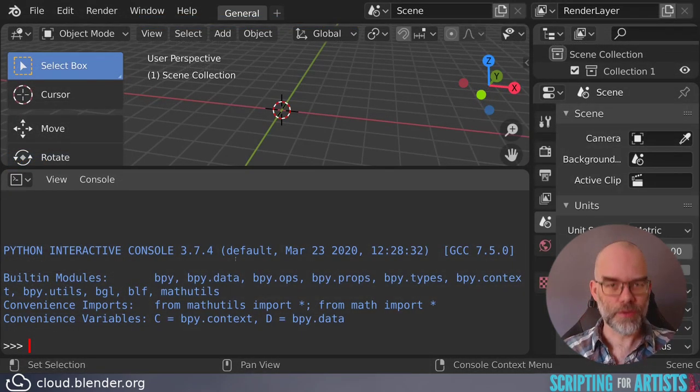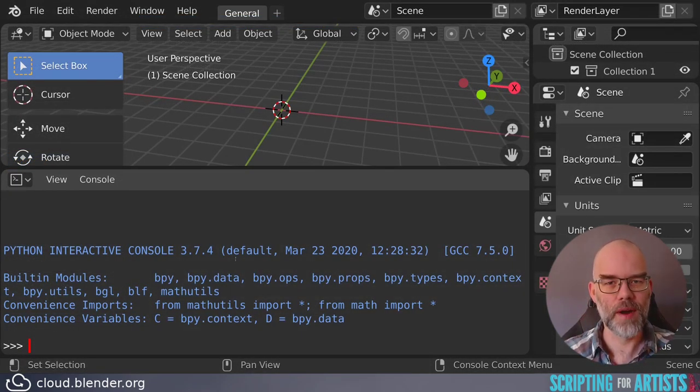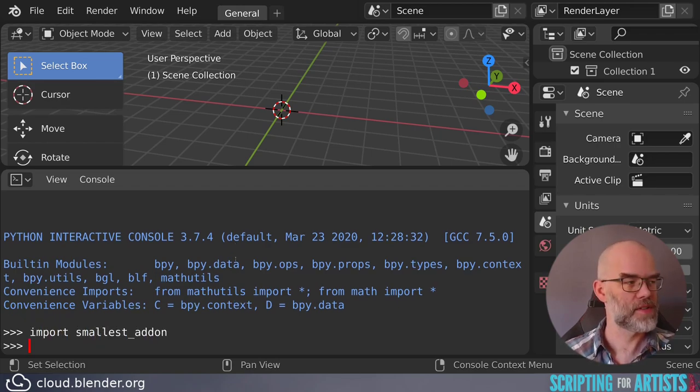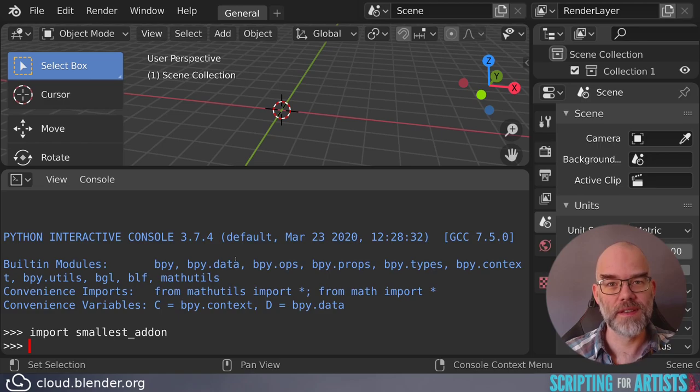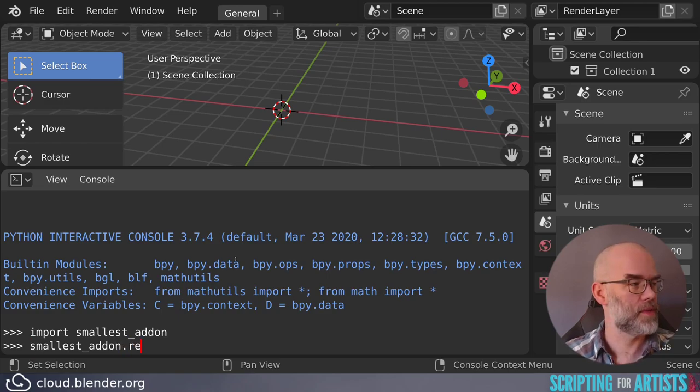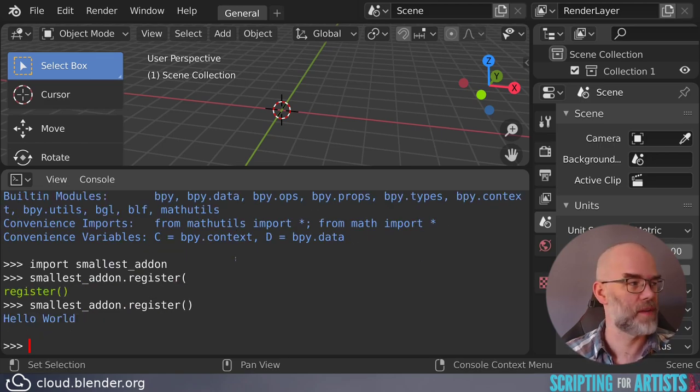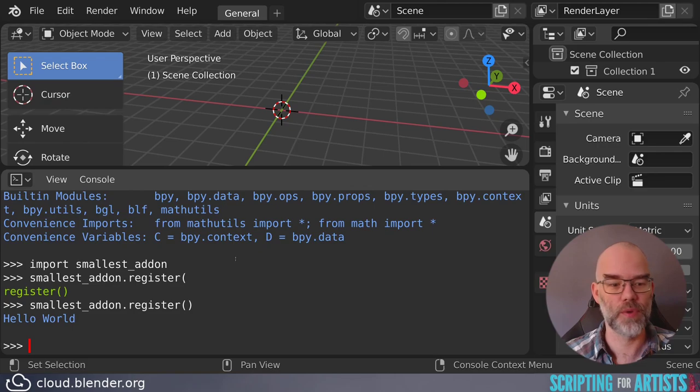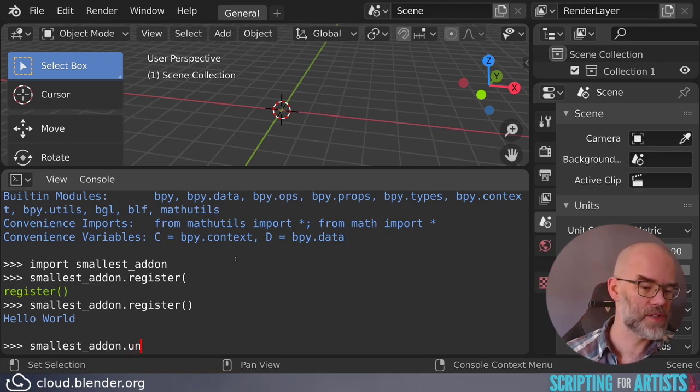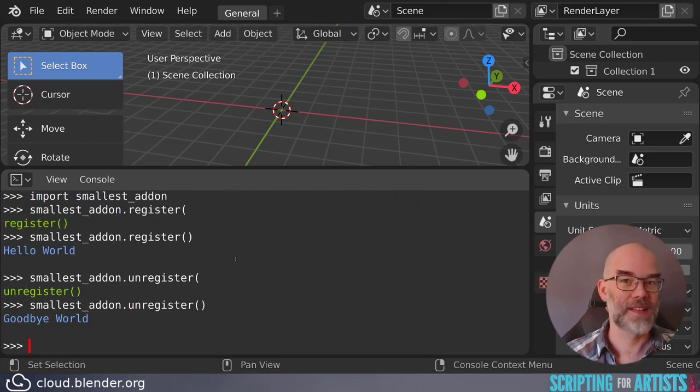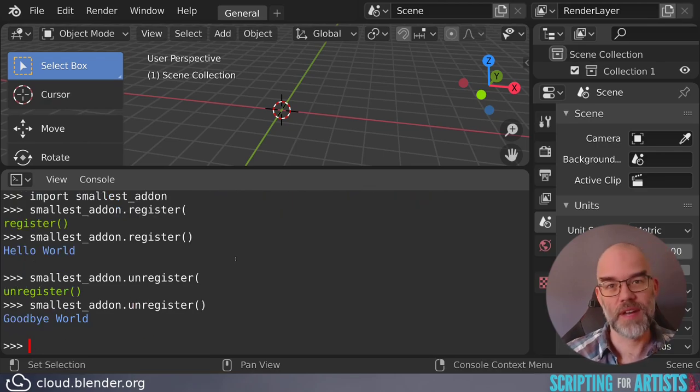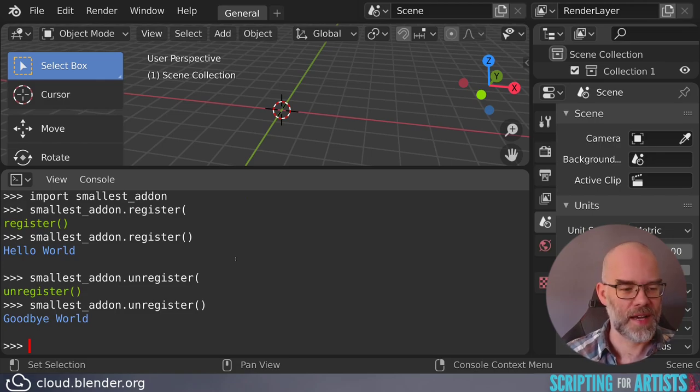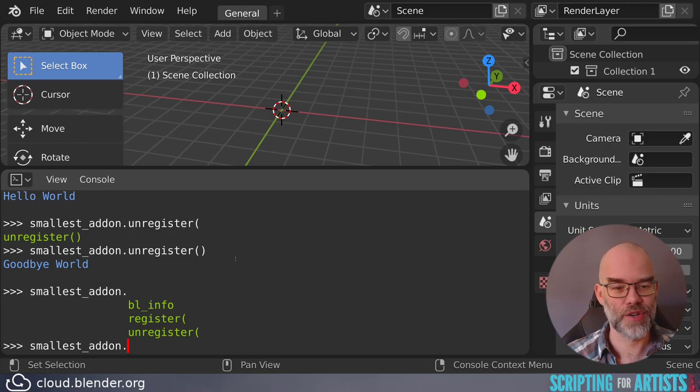So here's a little trick for you. If you want to figure out where a Python file is, you can import it. So you can say import smallest add-on, and this loads our add-on. You can see that because we have a register function, for example, that prints hello world. And we have an unregister function that says goodbye world, as we expected. So this gives you access from Blender to your add-on.